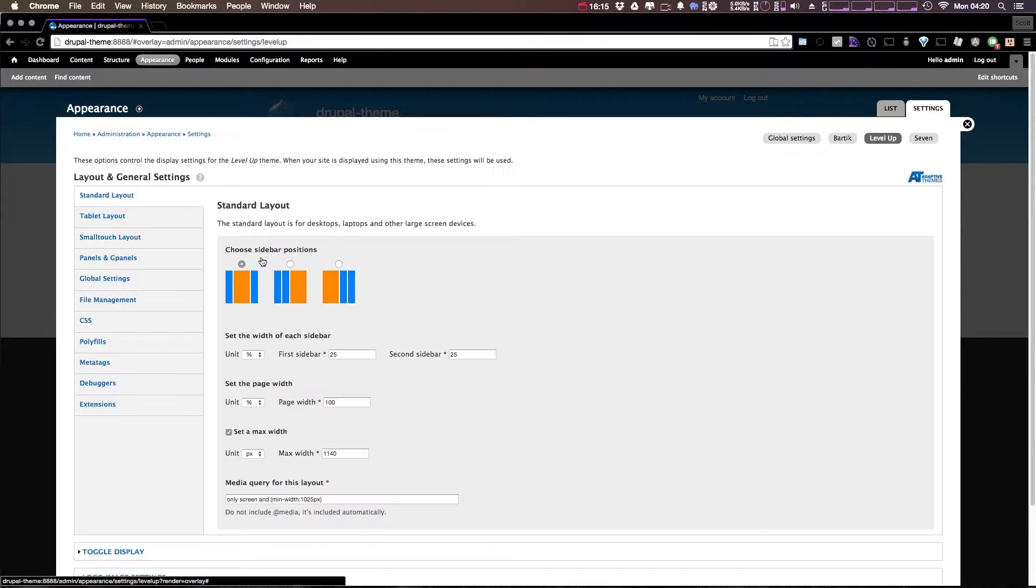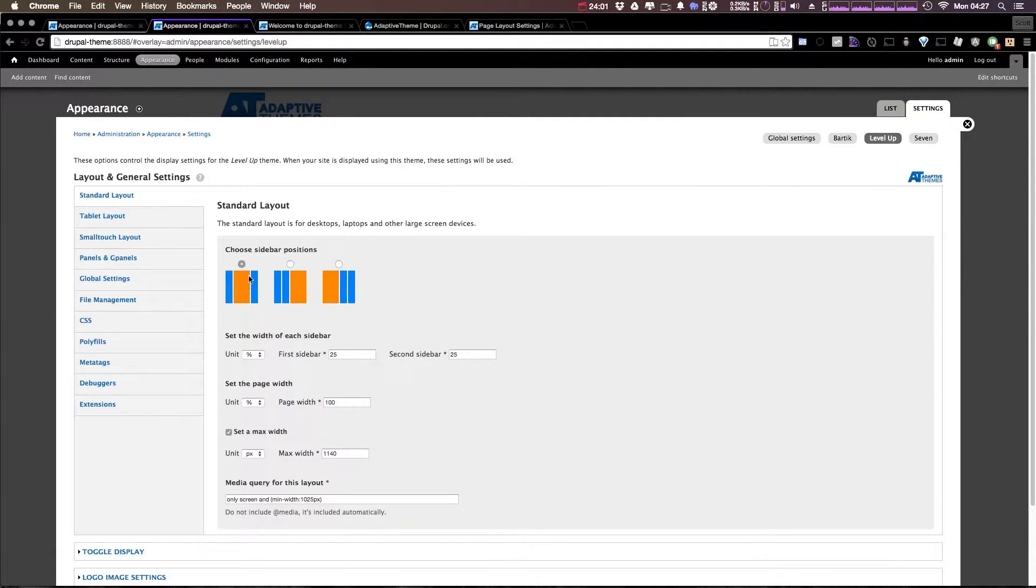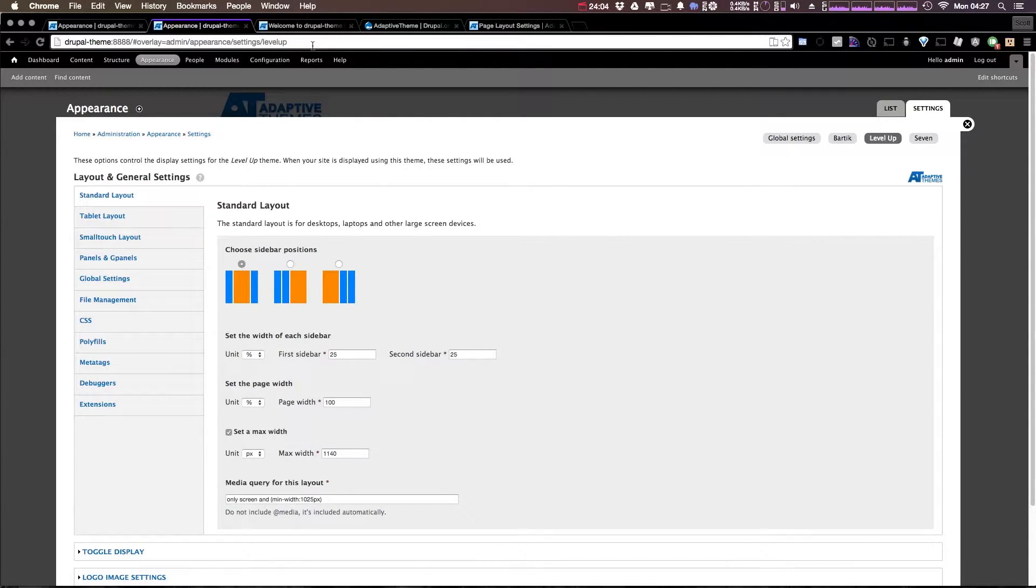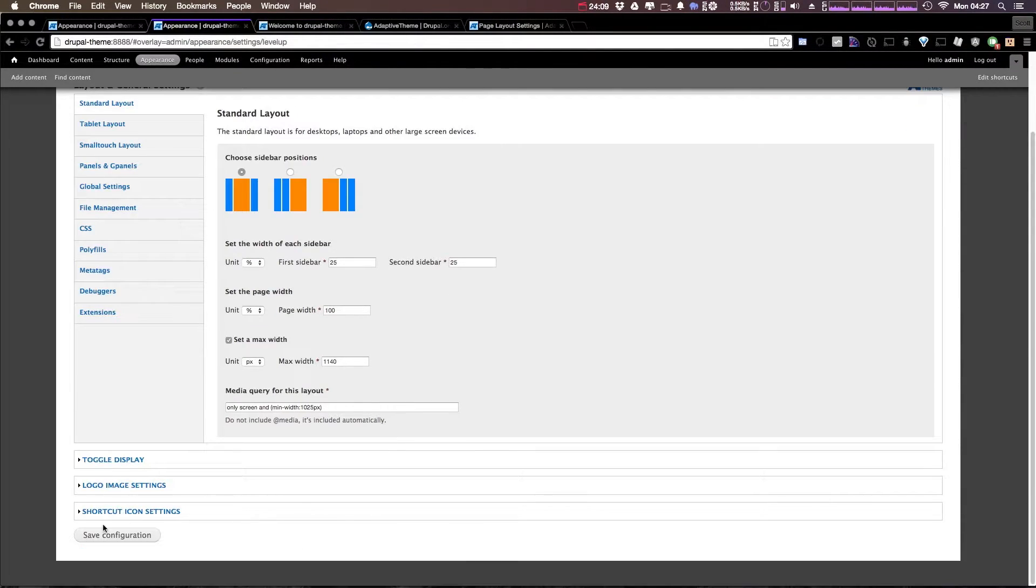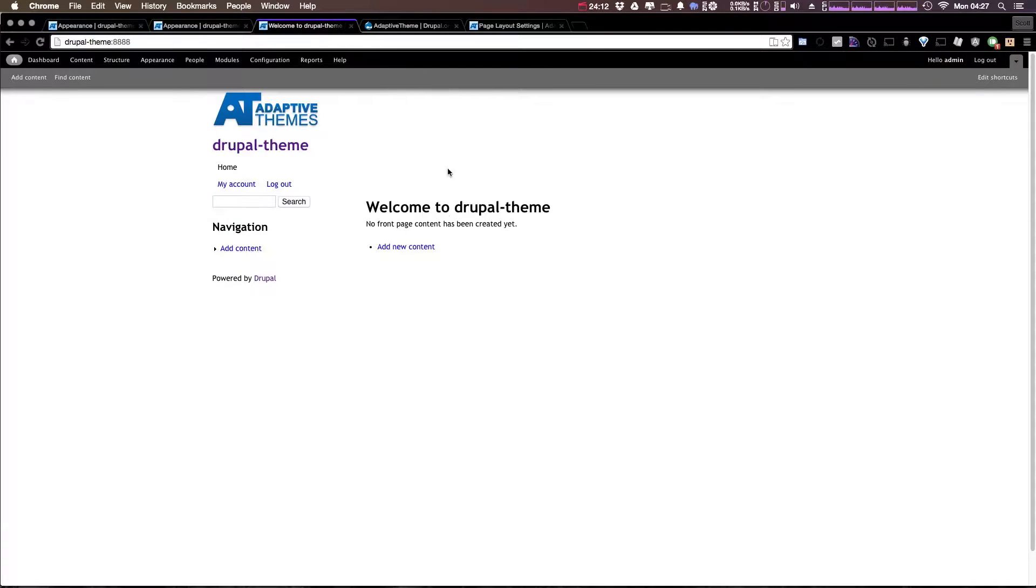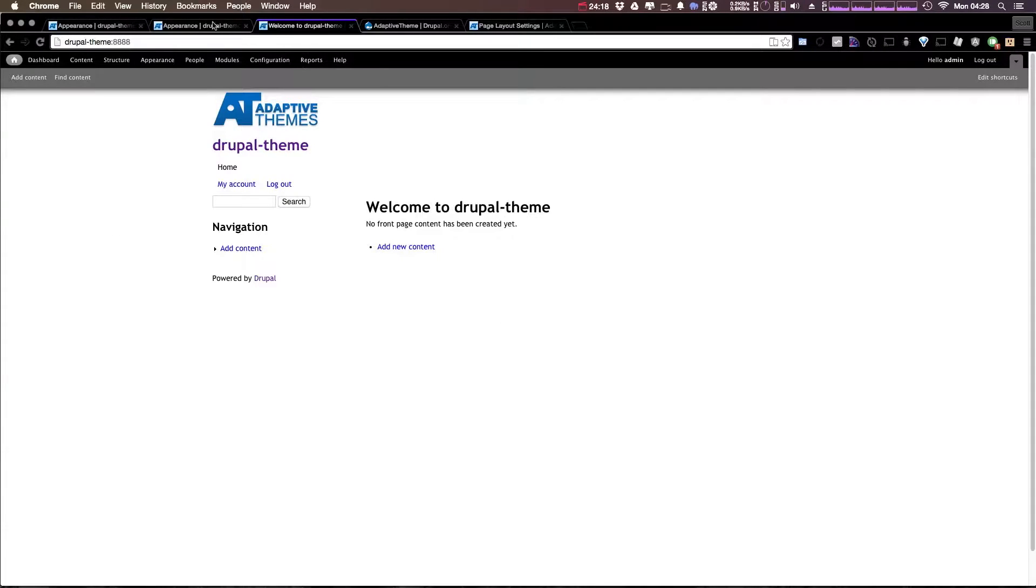If we climb to settings, as you can see, we have some layout options. Now we are first able to choose the sidebar position. I didn't actually have my sub-theme layout working at first. I had to come in here and click save configuration. After that, when I refreshed, it actually started clicking in.